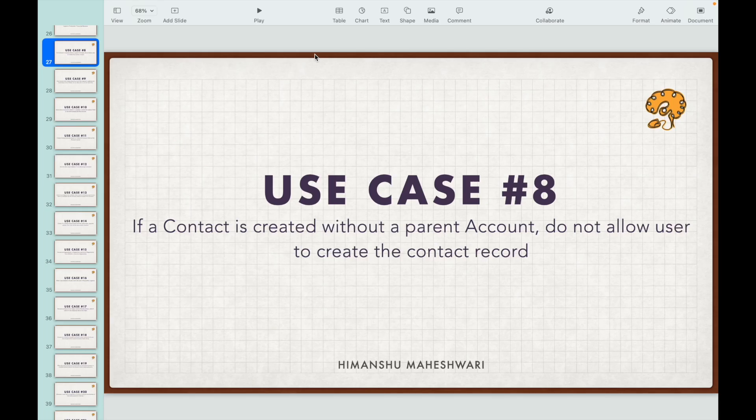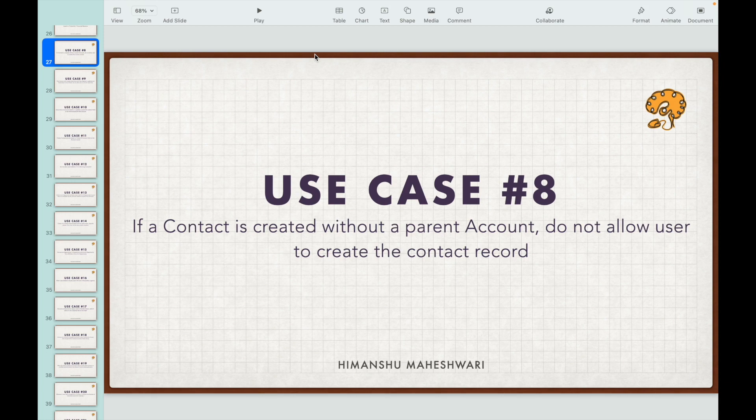Use case number eight: if a contact is created without a parent account, do not allow the user to create the contact record. Now how is this use case different from the seven previous use cases we discussed?